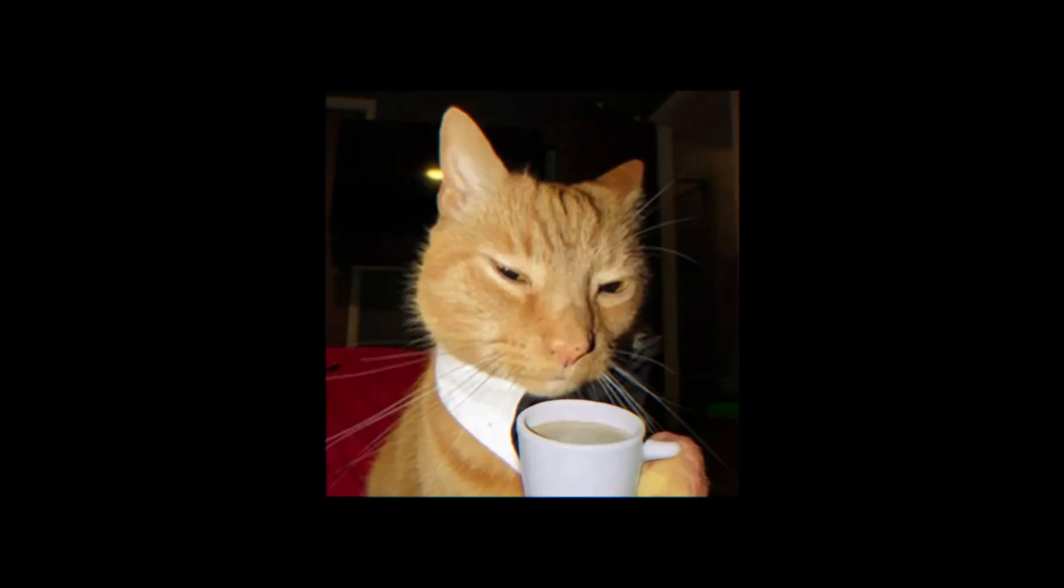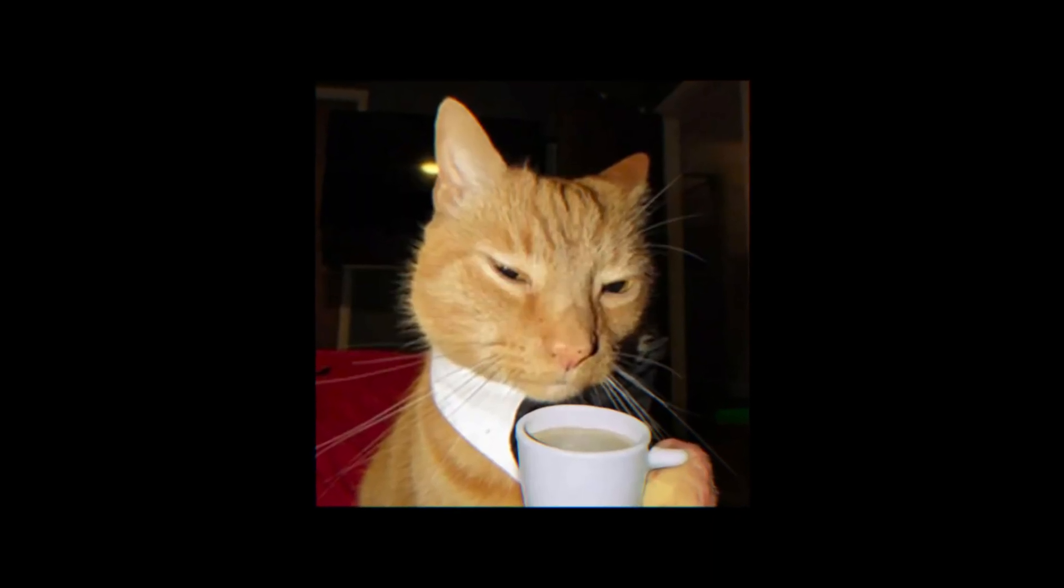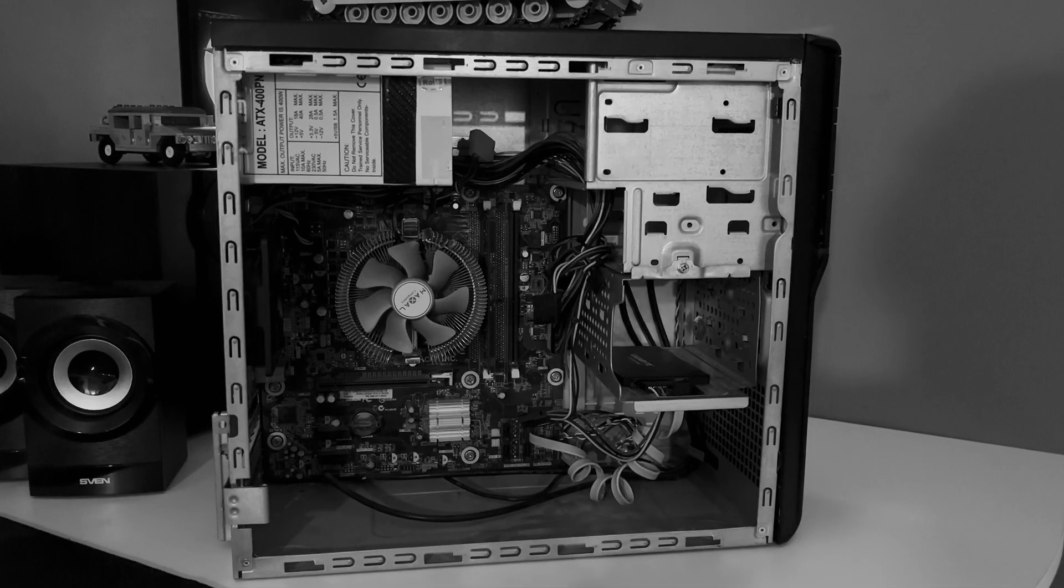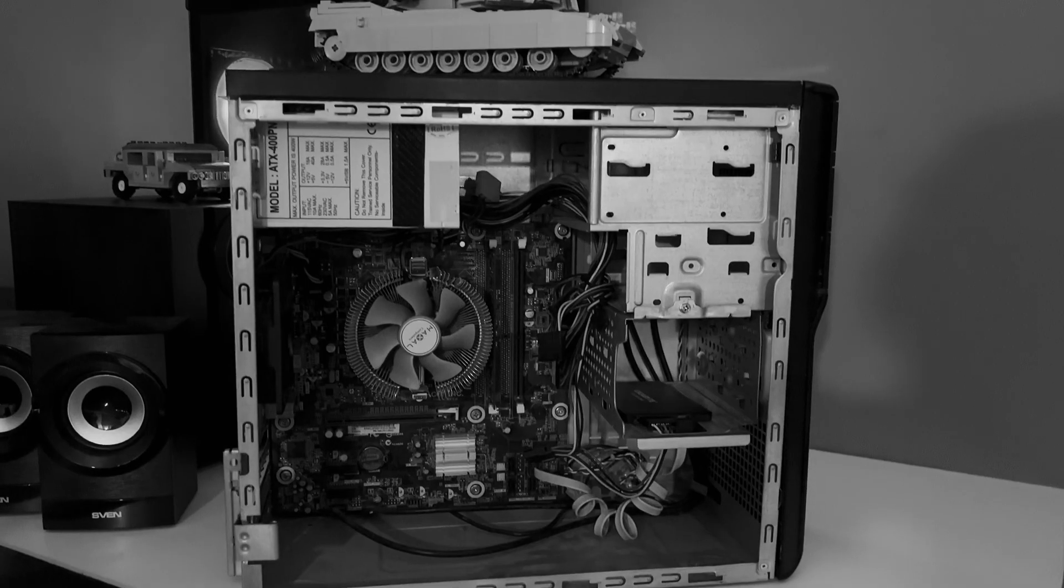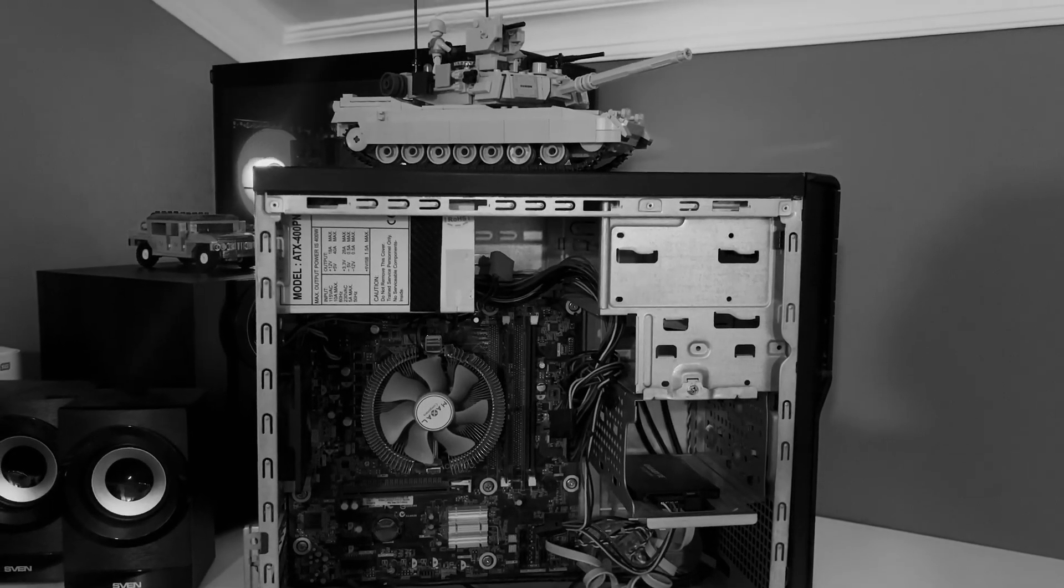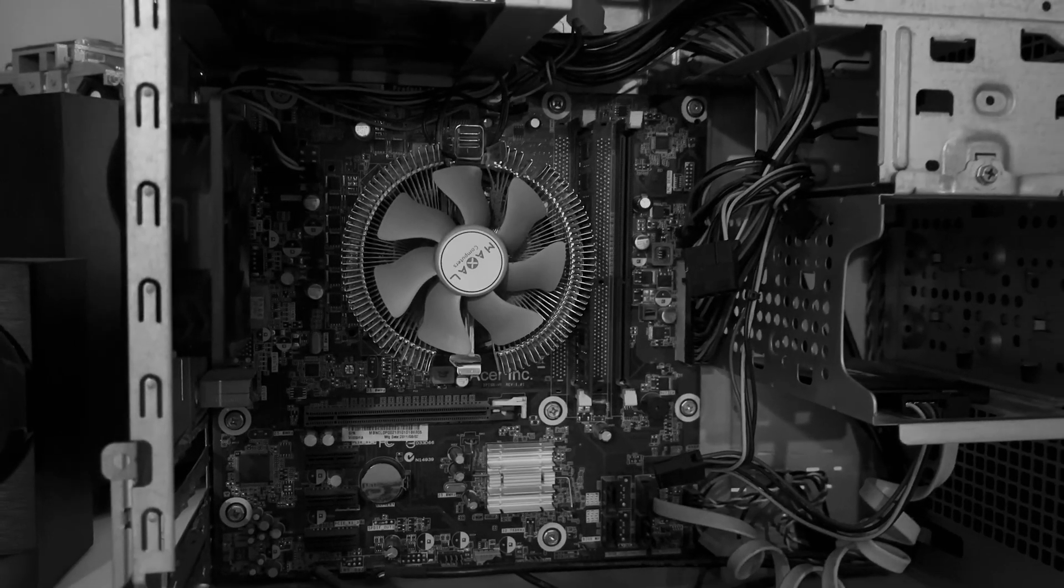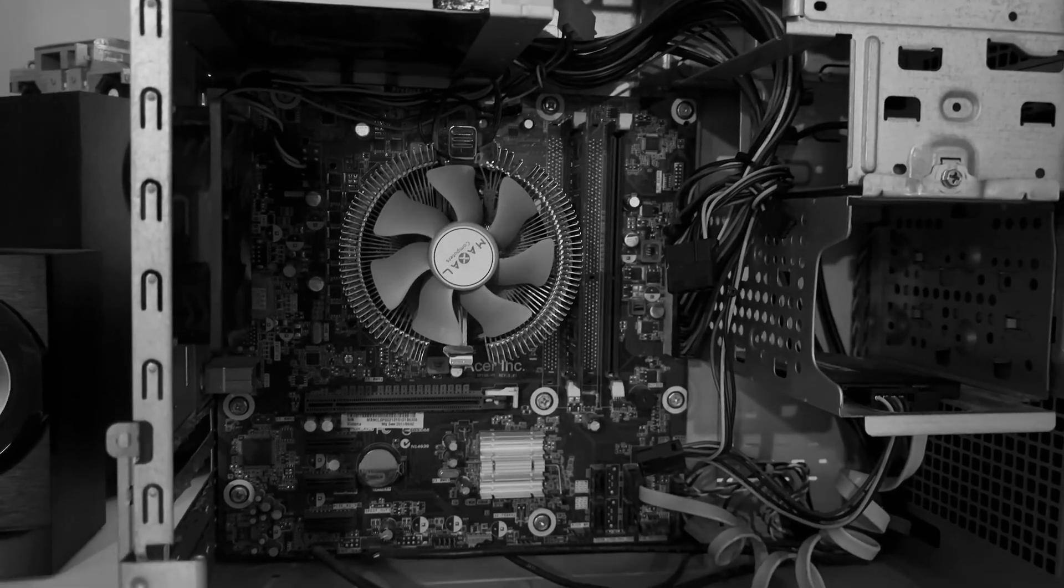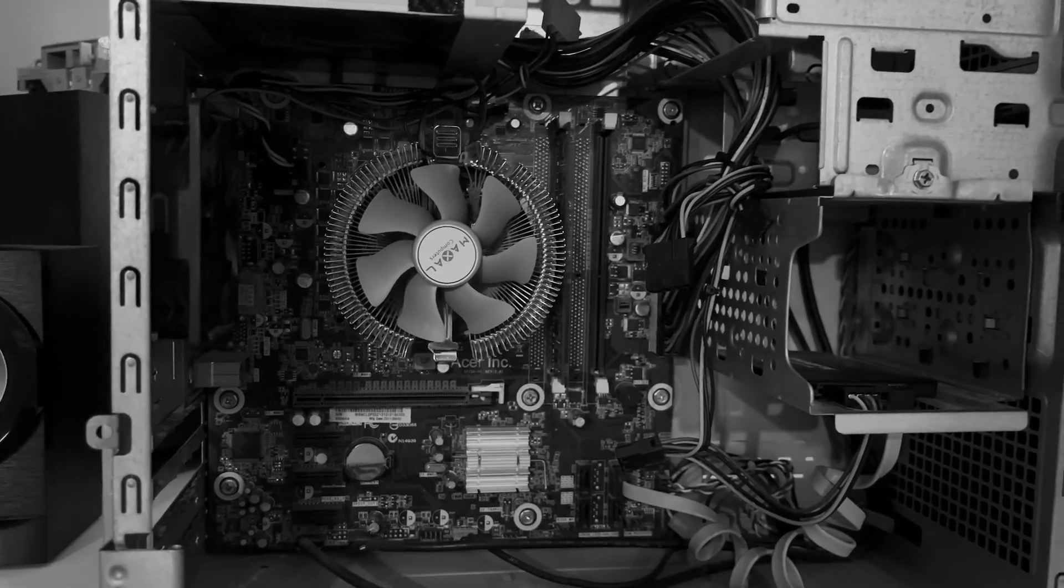I hope you guys are ready to have your minds blown. Remember, before all of this, this PC was poor trash. Running even Minecraft on it was just a dream.